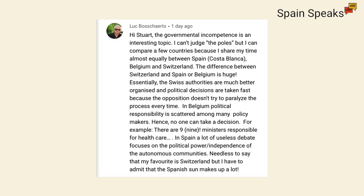Want to hear from Luke. Hi, Stuart. The governmental incompetence is an interesting topic. I can't judge the polls, but I can compare a few countries because I share my time almost equally between Spain, Costa Blanca, Belgium, and Switzerland. The difference between Switzerland and Spain or Belgium is huge. Essentially, the Swiss authorities are much better organised and political decisions are taken fast because the opposition doesn't try to paralyse the process every time. In Belgium, political responsibility is scattered among many policy makers. Hence, no one can take a decision. For example, there are nine, nine ministers responsible for health care.